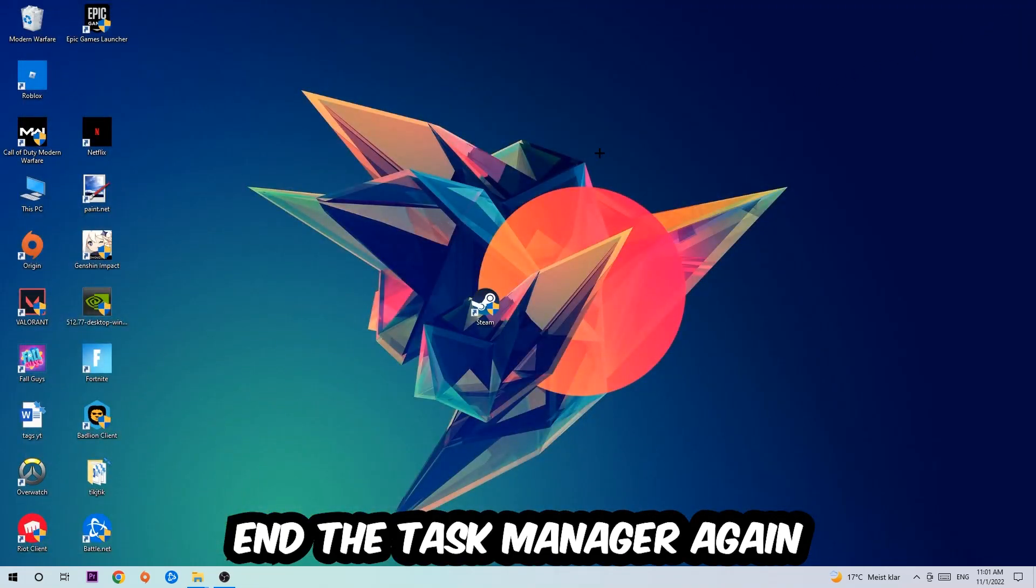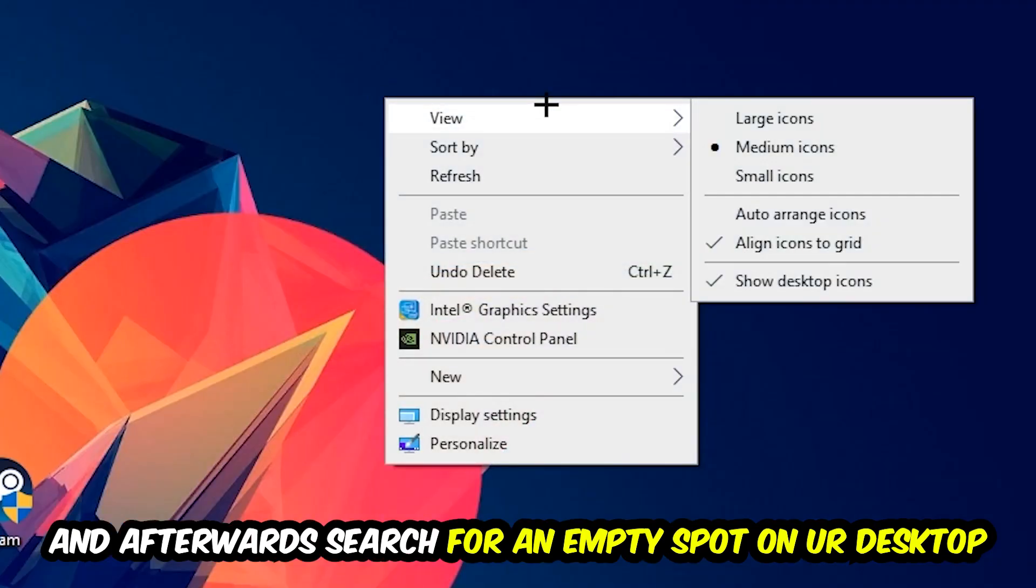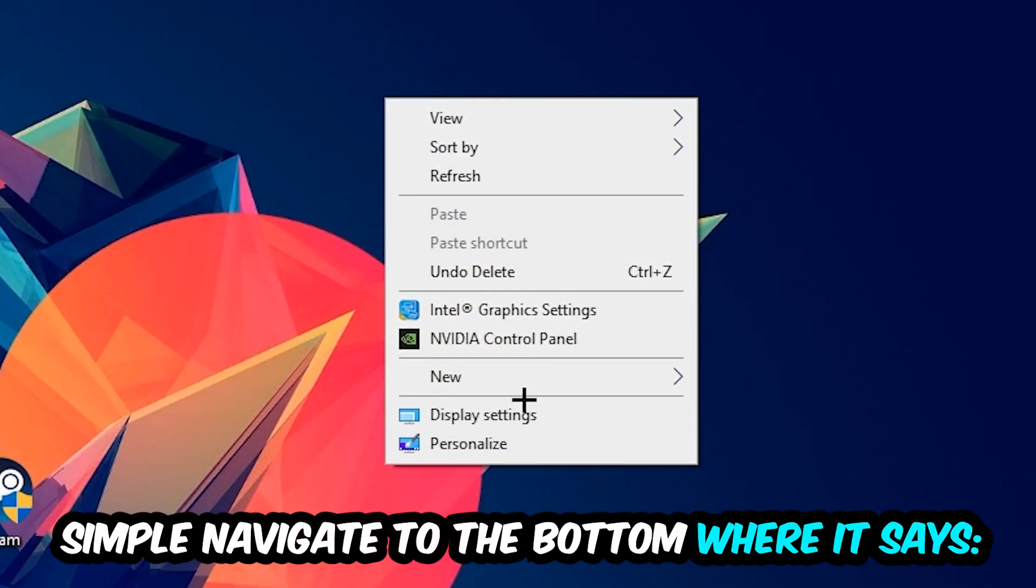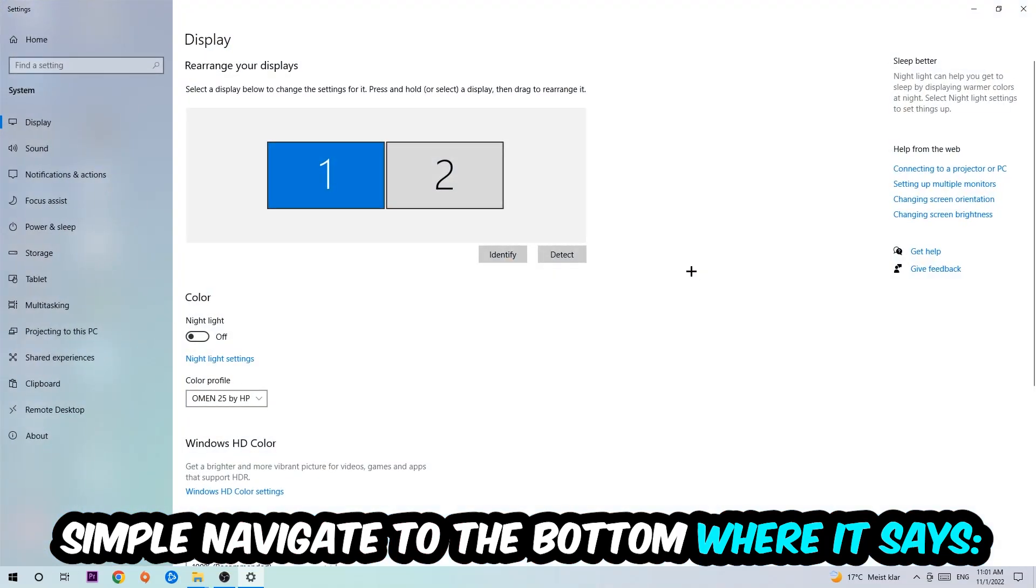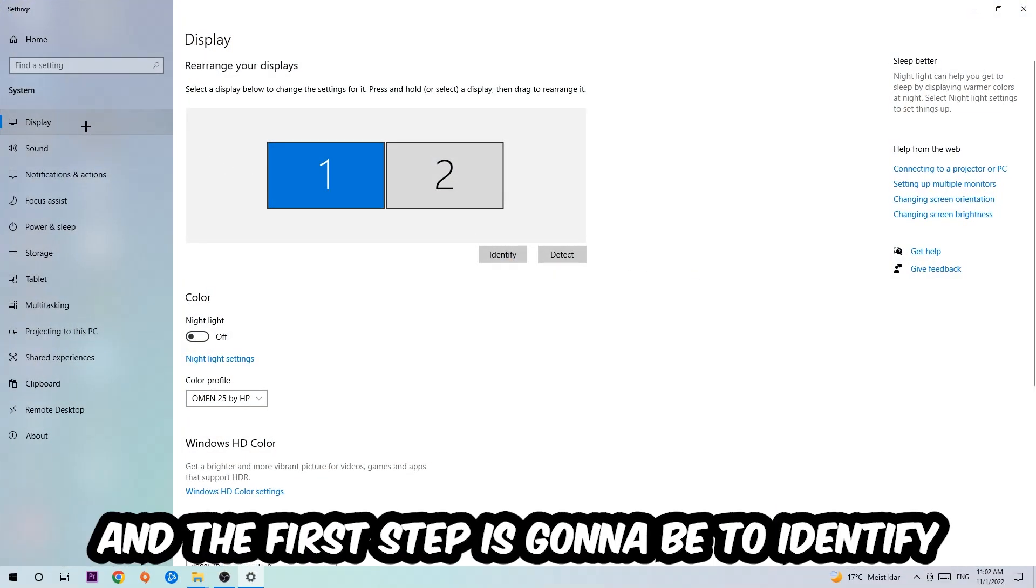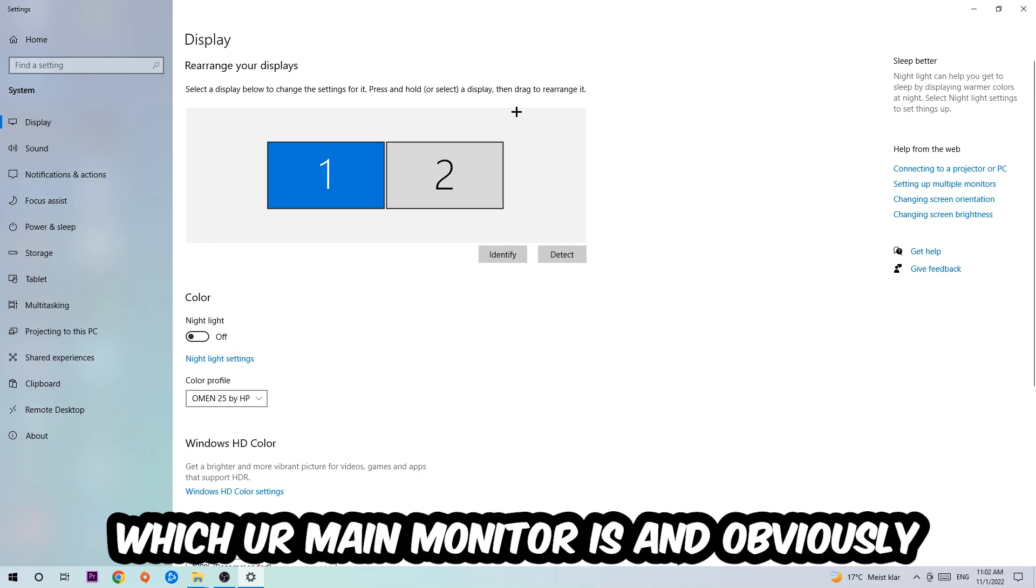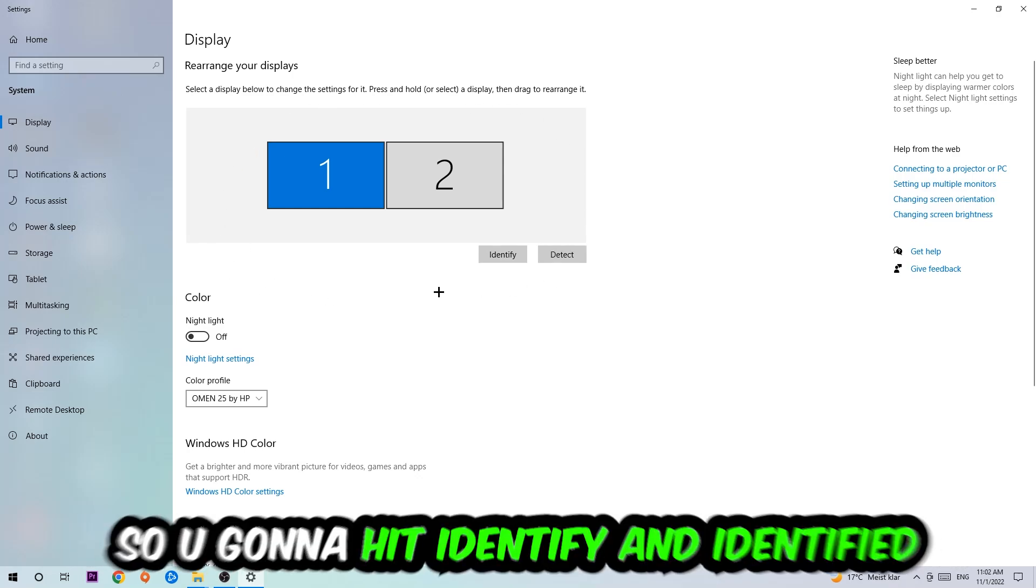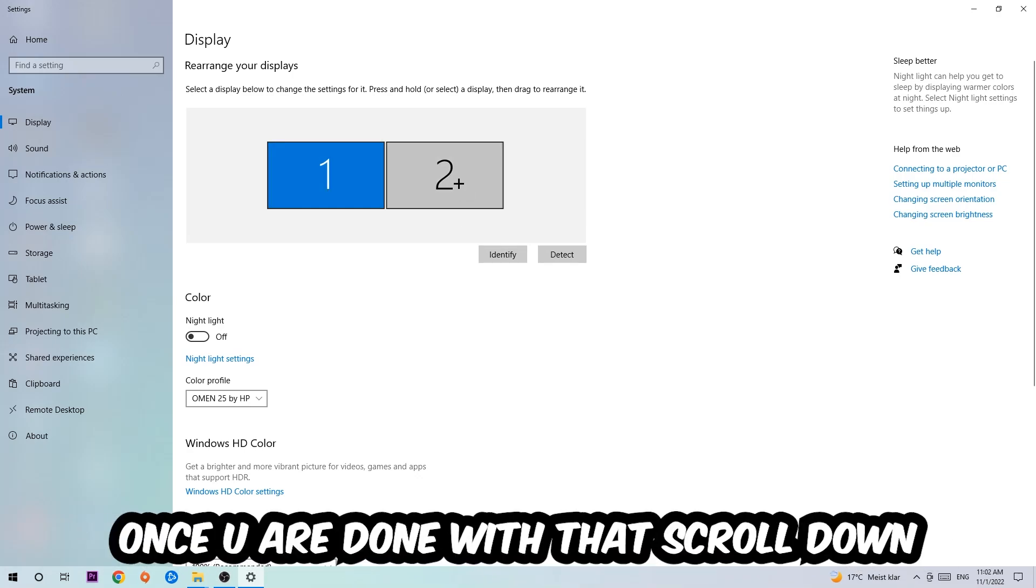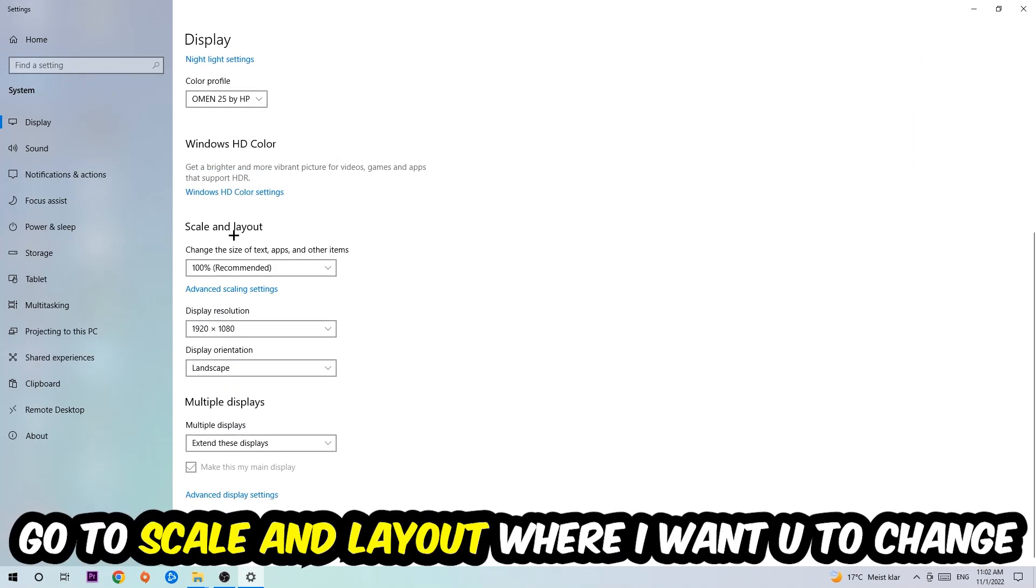Afterwards, search for an empty spot on your monitor or desktop, right-click, and navigate to the very bottom where it says Display Settings. Hit that and stick around Display. The first step is to identify which your main monitor is, and obviously this just applies if you have more than one. Hit Identify.